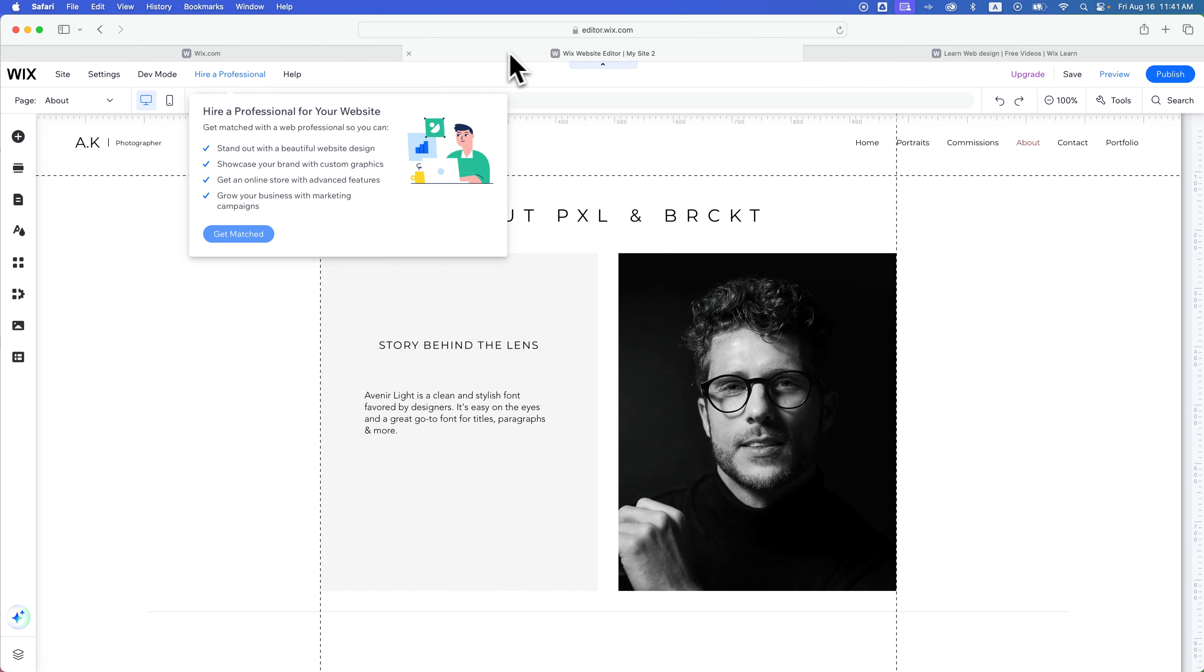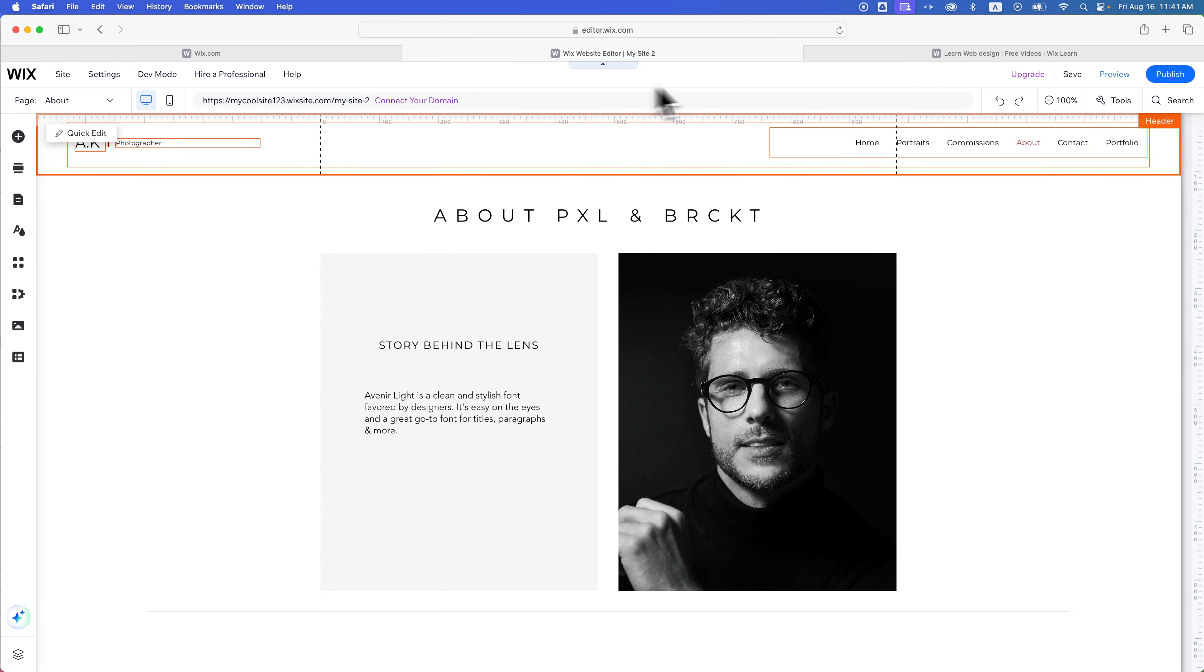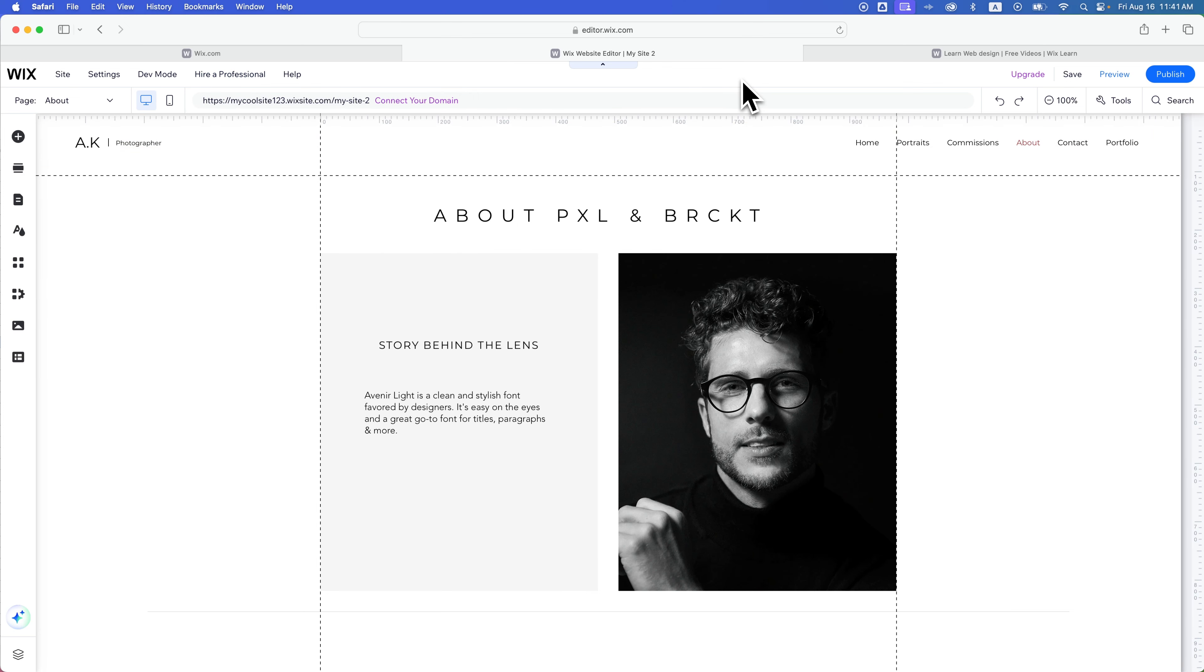So that's some different ways that you can get help building your Wix website.